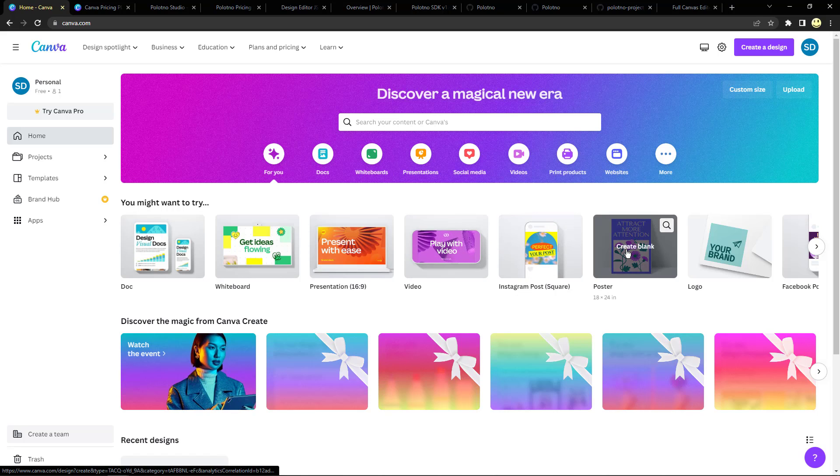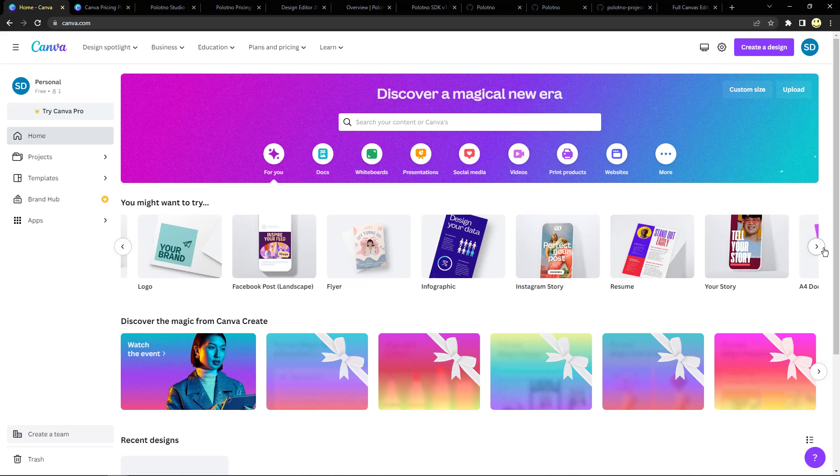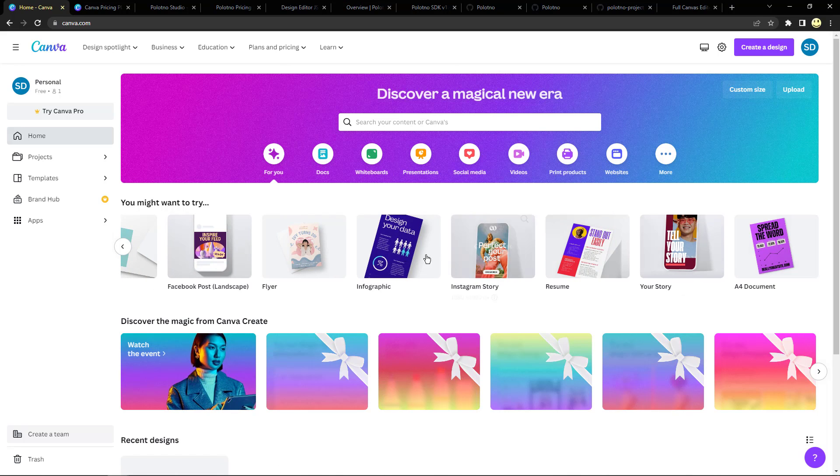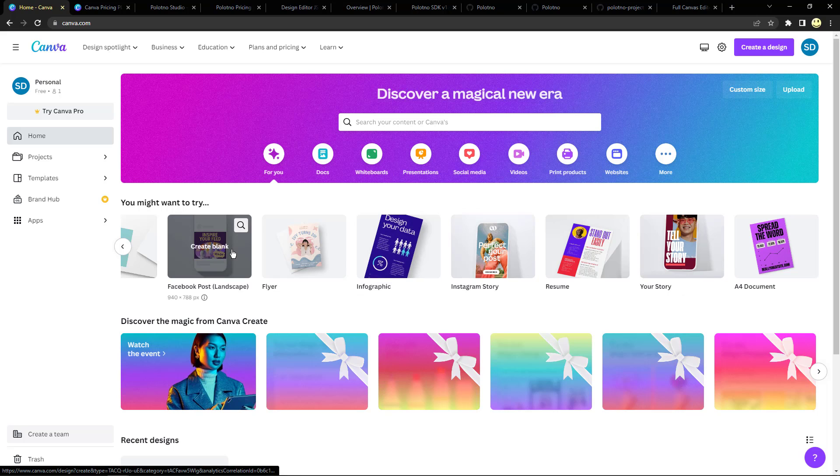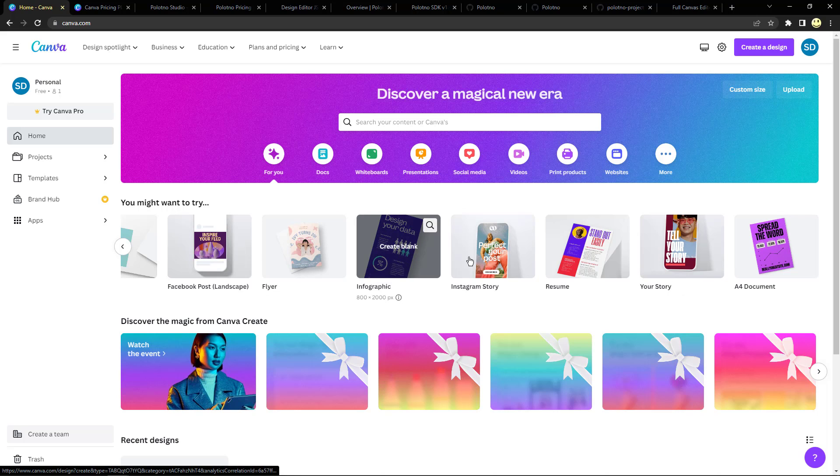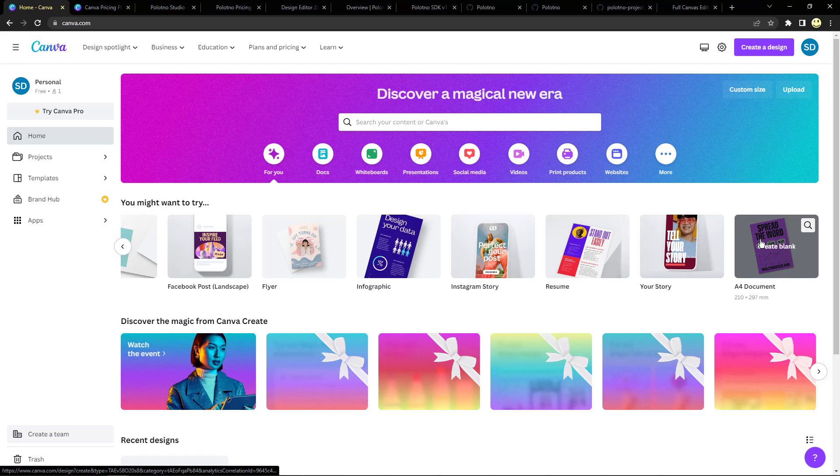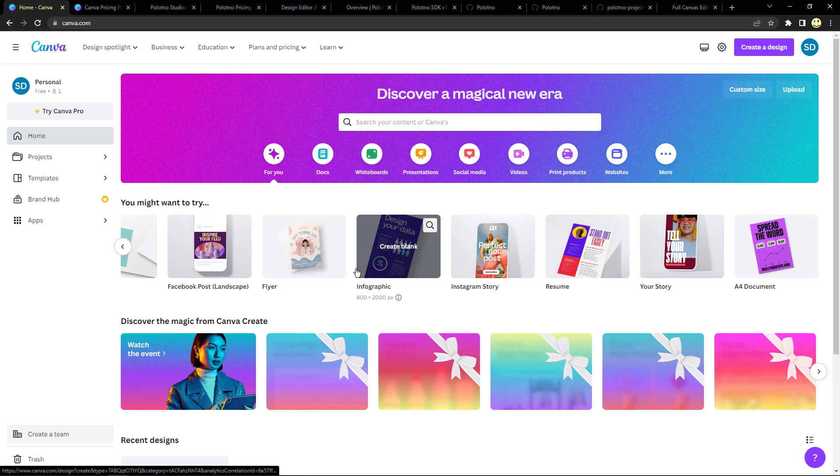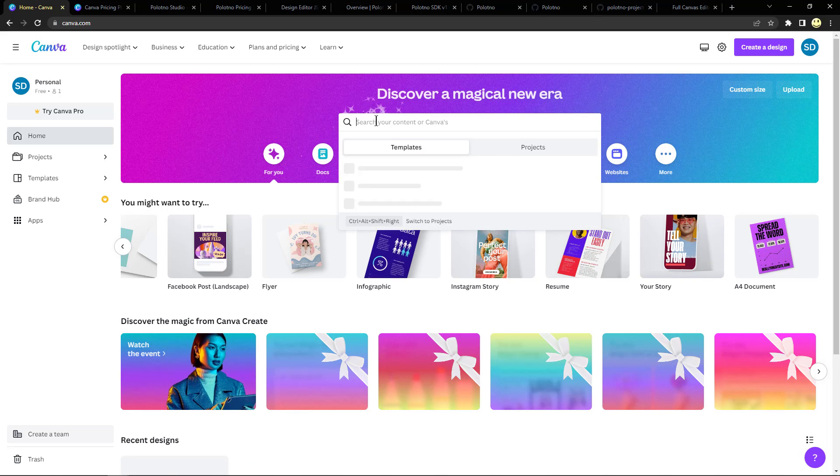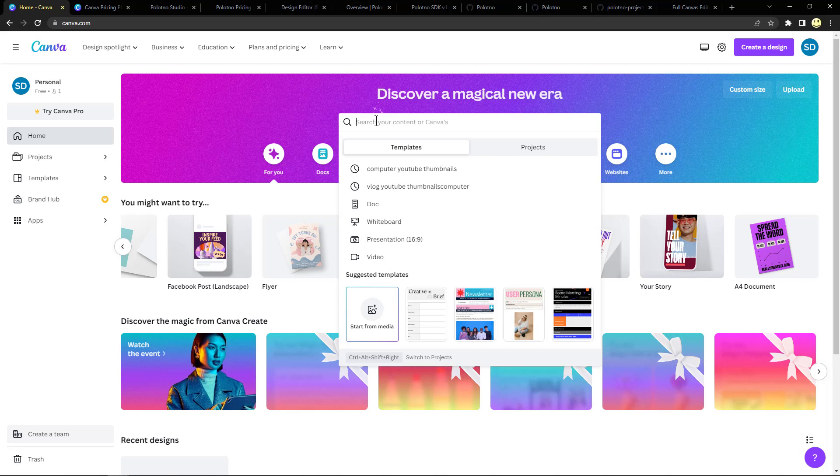Instagram post, posters, logos, Facebook pages or posts, flyers, infographics, Instagram story, resumes, your story, an A4 document, and so forth. So basically you would go in and do a search here for what you're looking for.